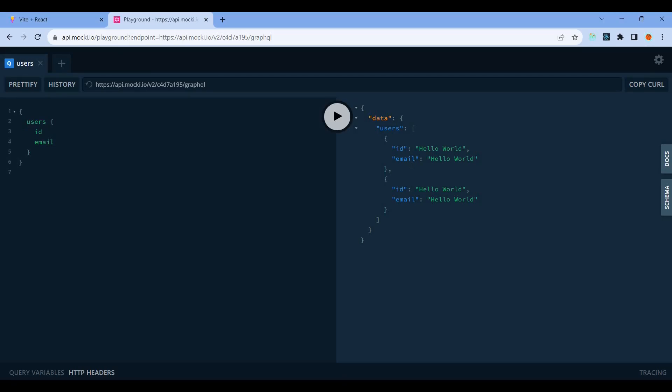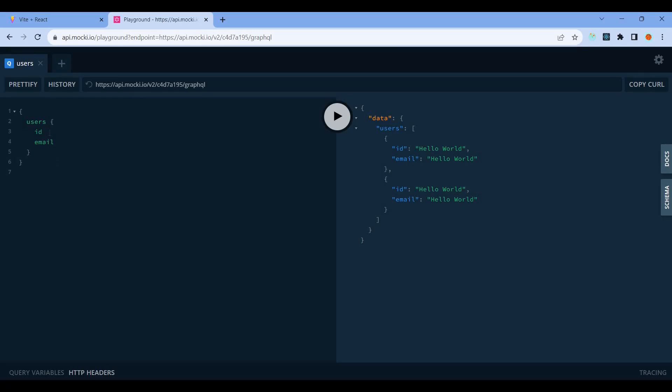If you don't need the name, just query ID and email, and the database will only return those fields. That's the advantage. That's why GraphQL nowadays is widely adopted and easy for front-end developers.